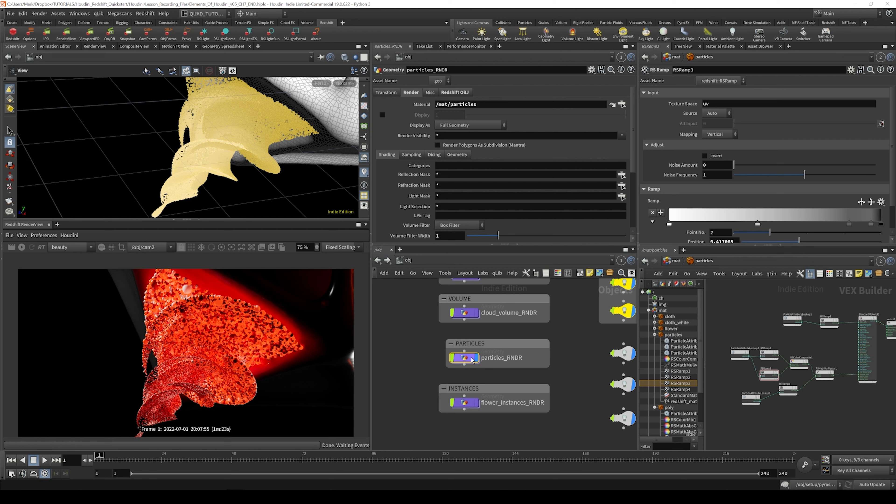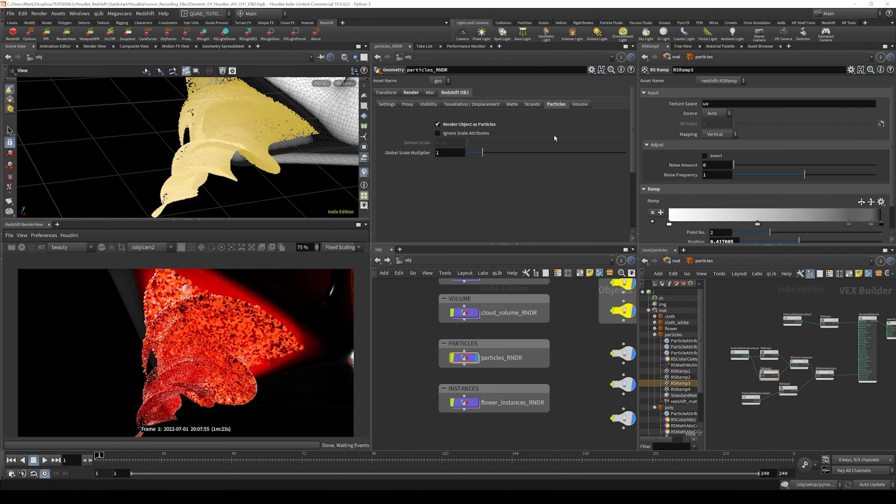Let's select the particles object here and go to the Redshift Object tab. And under particles, we can look at some of these other options here.